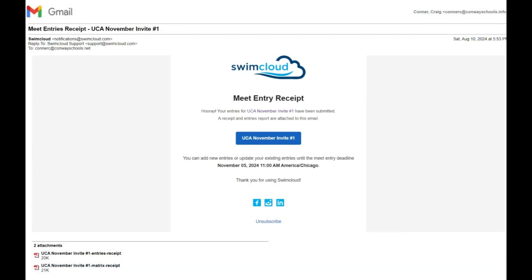Once your entries have been submitted, you will receive an email receipt with a PDF of your entries attached.